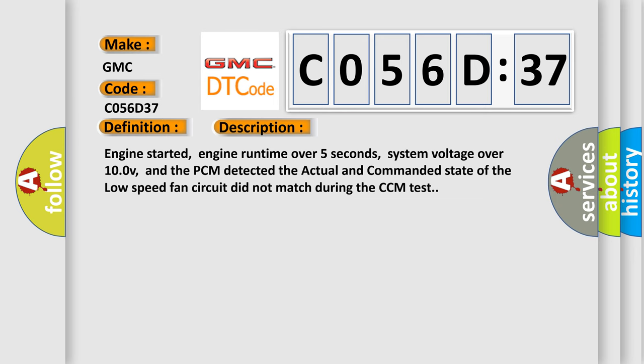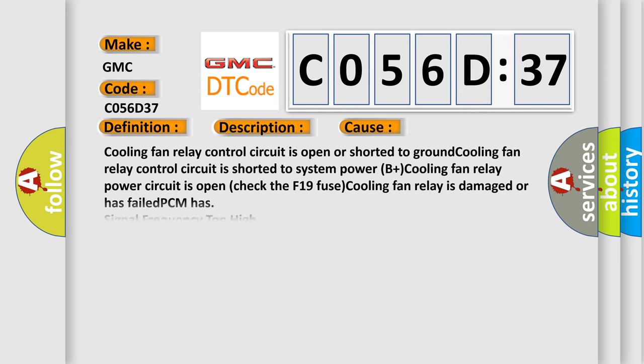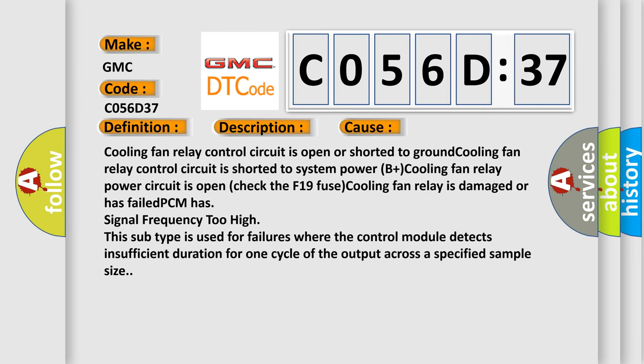This diagnostic error occurs most often in these cases: cooling fan relay control circuit is open or shorted to ground, cooling fan relay control circuit is shorted to system power, B plus cooling fan relay power circuit is open (check the F19 fuse), cooling fan relay is damaged or has failed, PCM has signal frequency too high. This subtype is used for failures where the control module detects insufficient duration for one cycle of the output across a specified sample size.